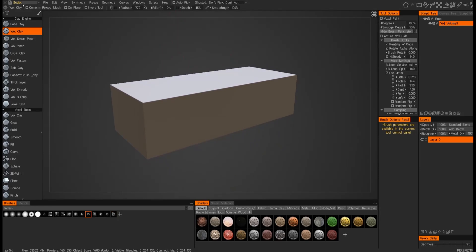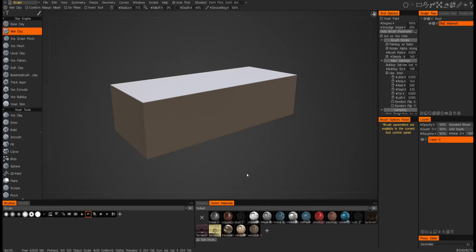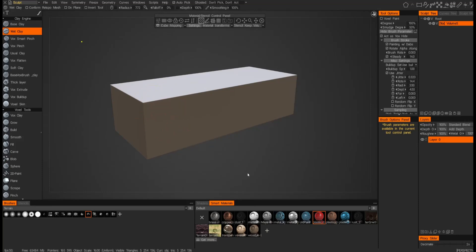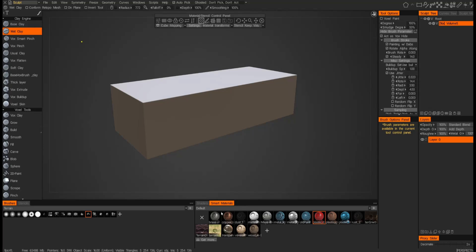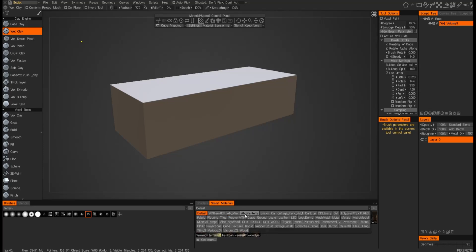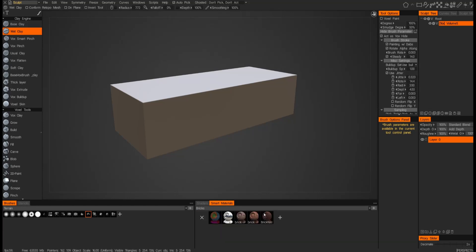We're still in the sculpt space, so we're going to go ahead and switch to smart materials. Now if you select something in a smart material, you can't actually apply it not just yet. So what we're going to do is find a material that might closely represent a brick, and I just so happen to have something here. It's not great, but it's something that's good enough to sell the idea.